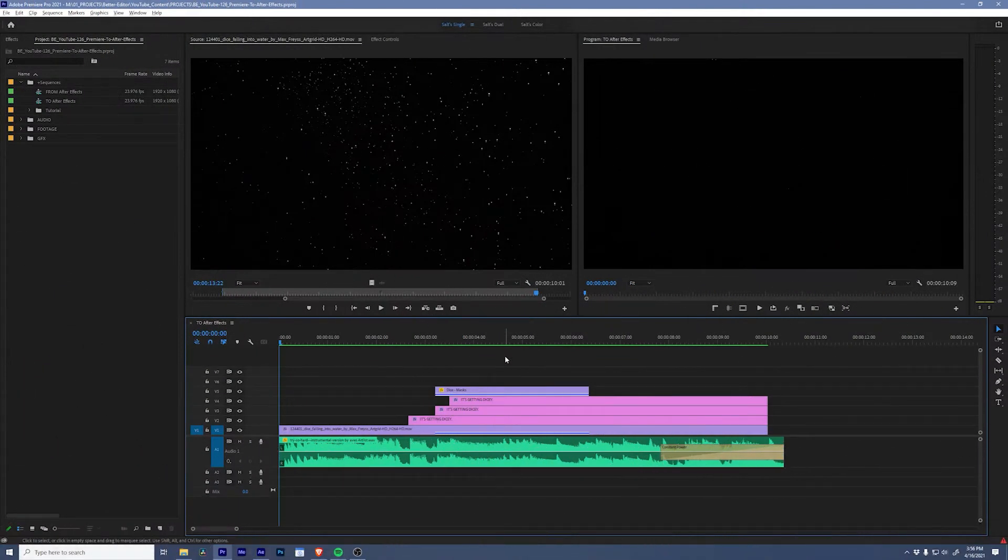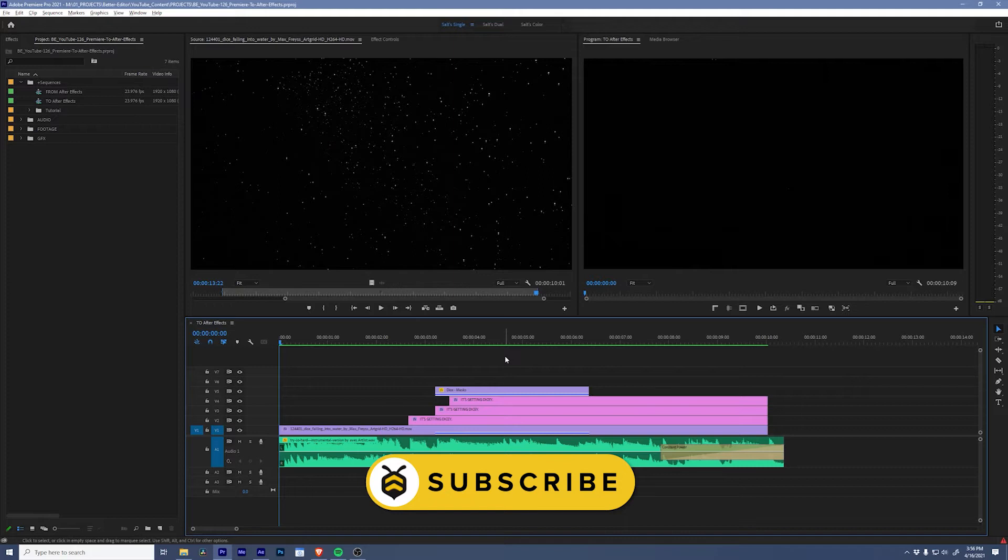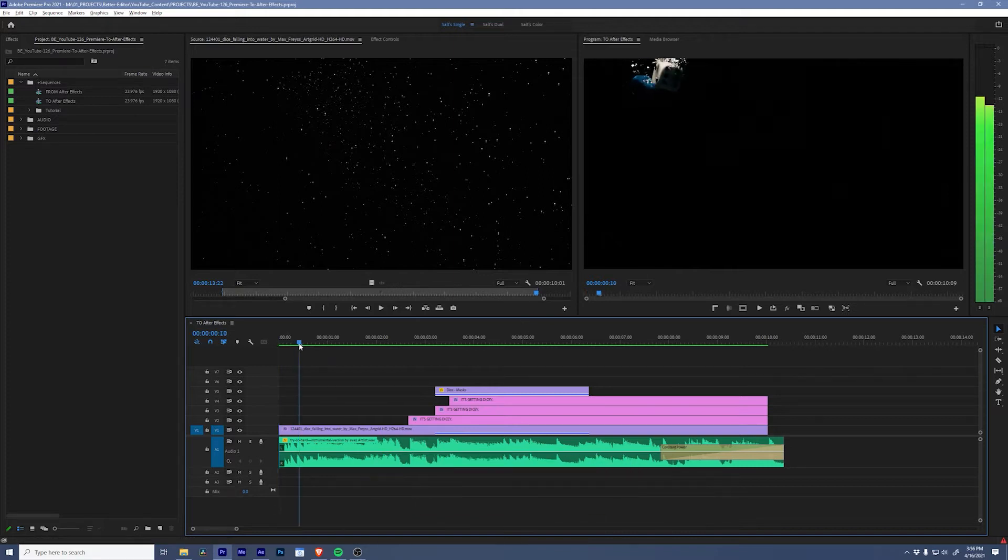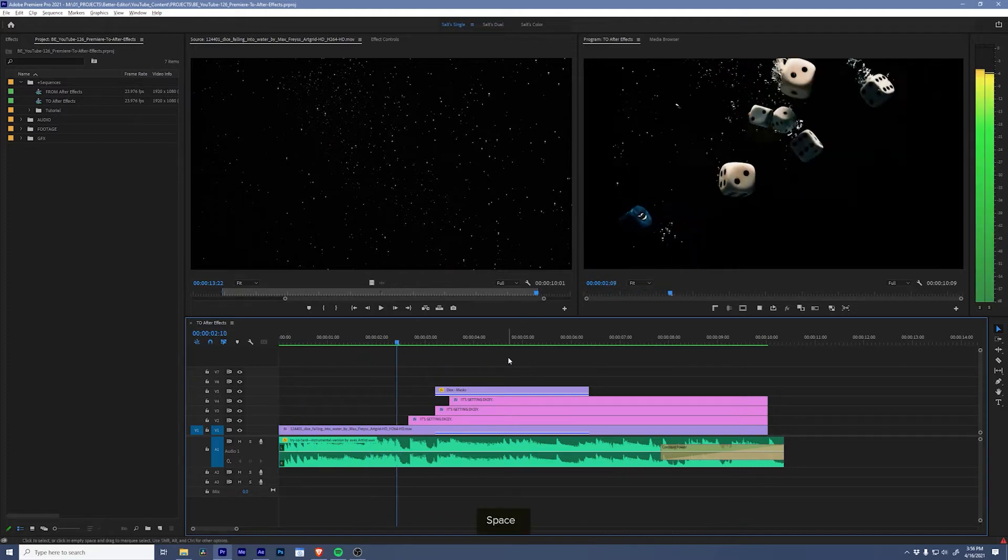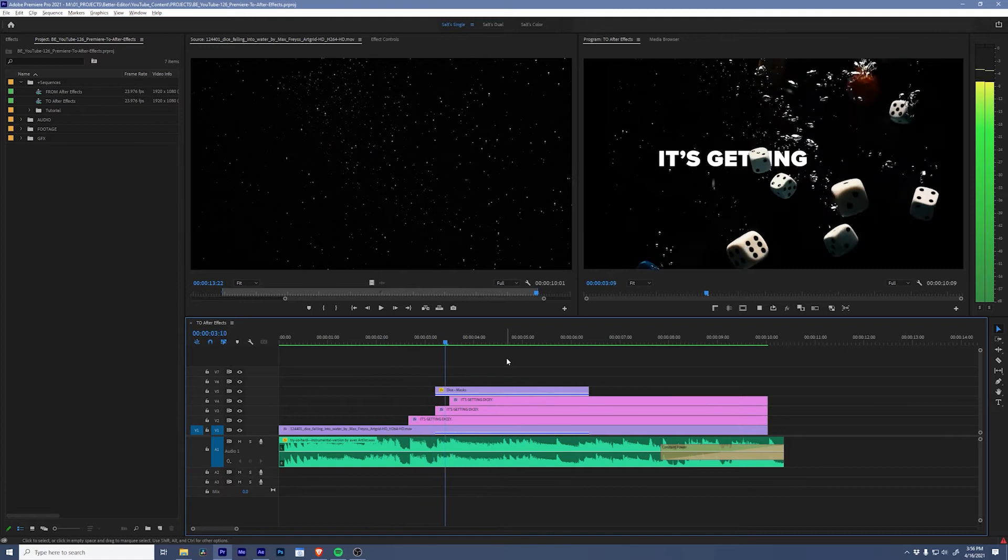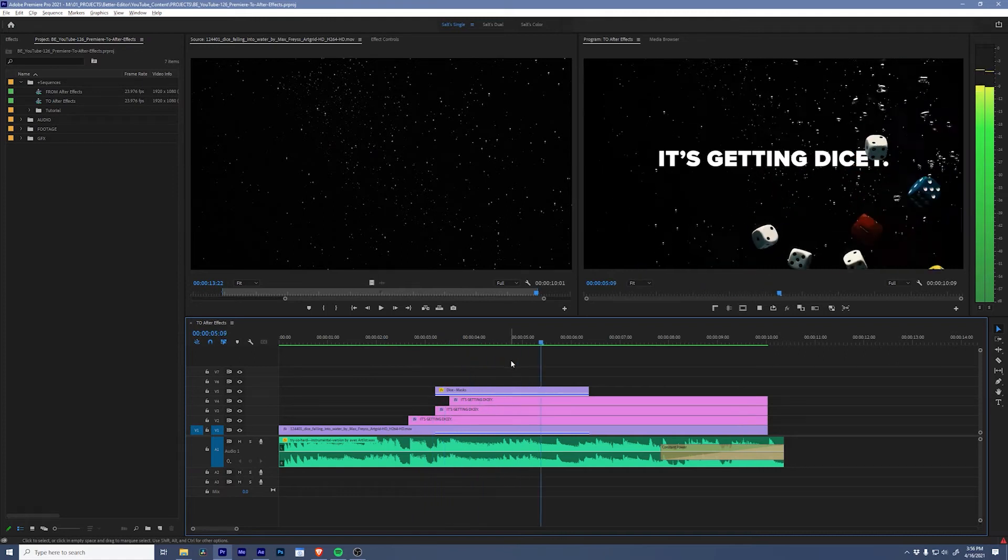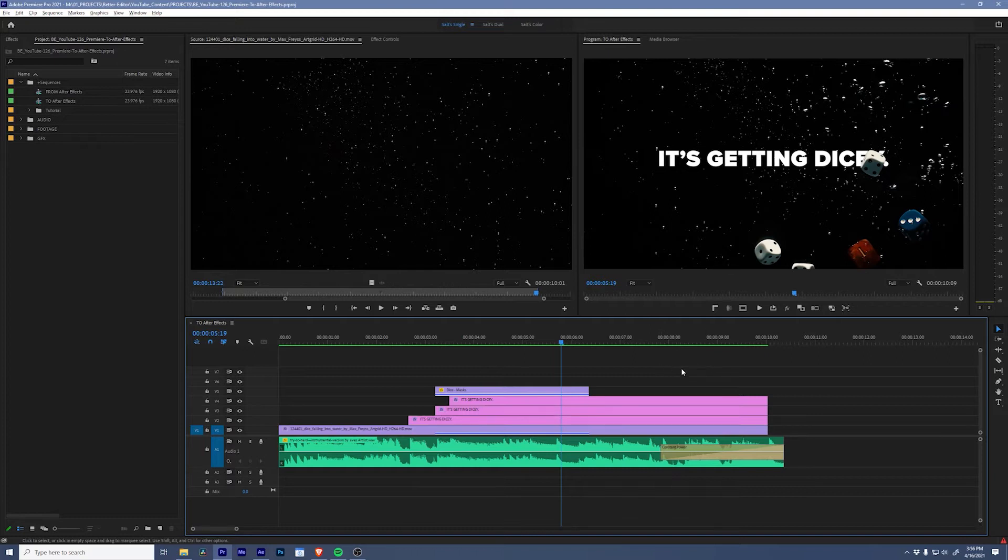Hey better editors, are you looking for a better way to move between Premiere Pro and After Effects? Today's quick tip is going to blow your mind. I've got a very simple sequence of some dice falling, a fun catchphrase, and some music. What I want to do is bring this entire sequence and all of its assets into After Effects.